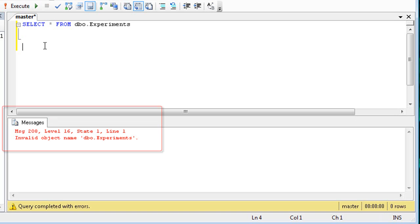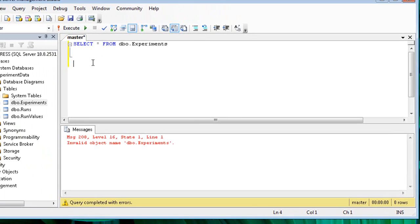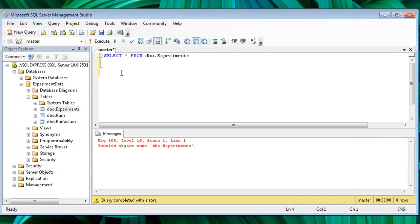We get a very common error, invalid object name. I can see the experiments table in Object Explorer, so why is it invalid? In this case, I'm not targeting the correct database.